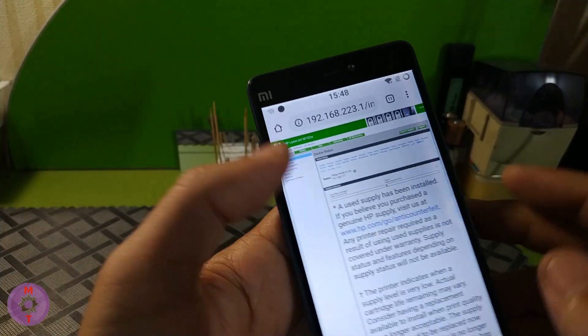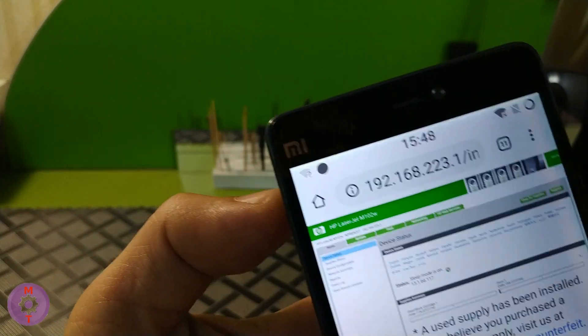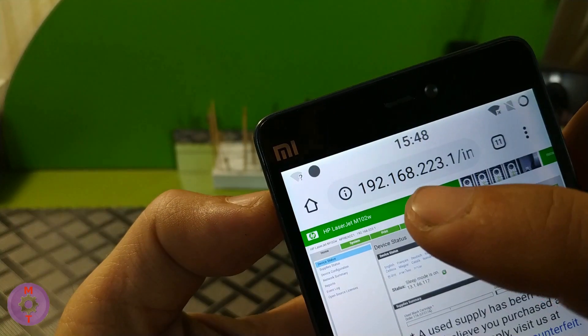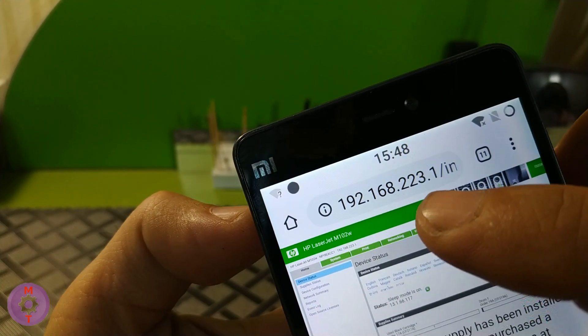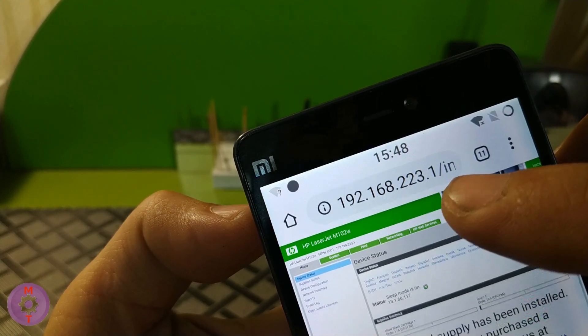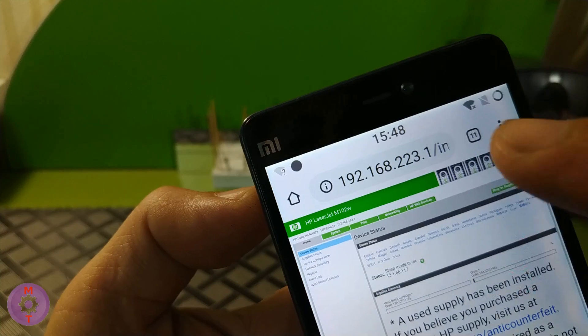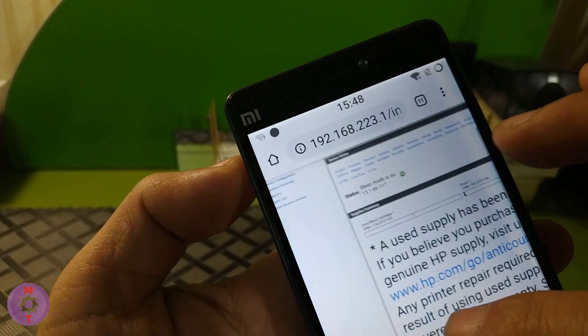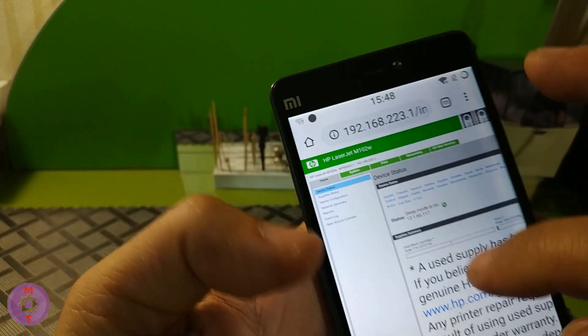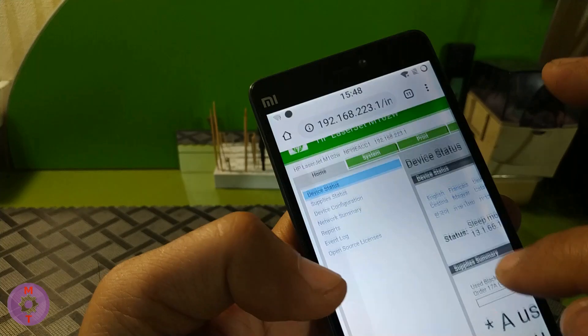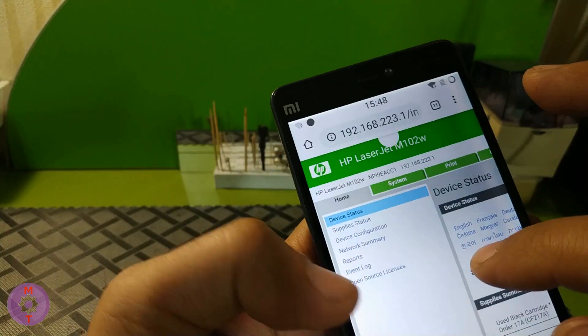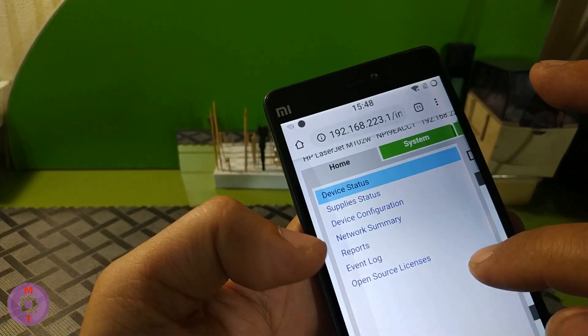Next, using the browser, in this case Chrome, we enter this address: 192.168.223.1. When we get into the web interface of our printer, the page looks like this. We need to move to that address.